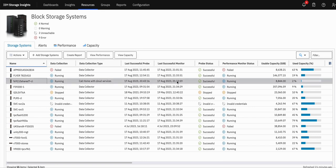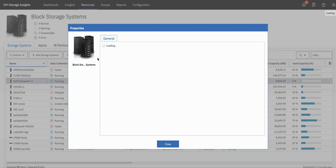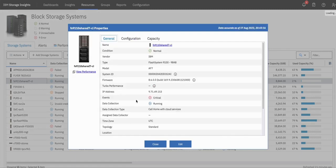On completion of this task, the switch has happened. Here we can see data collection type is now Call Home with cloud services, the probe is successful for this device, and performance monitor status is running. On clicking on View Properties, we can see that data collection is running, data collection type is Call Home with cloud services, and the assigned data collector is blank, as there is no data collector associated with this device.